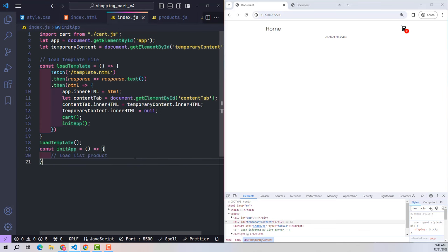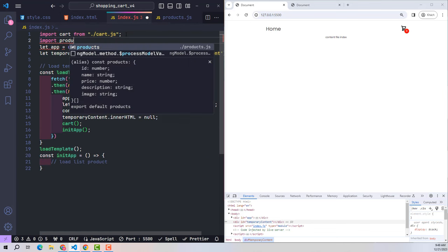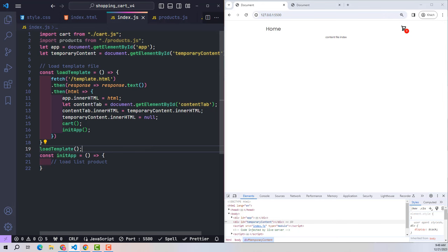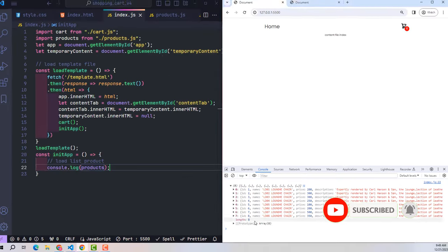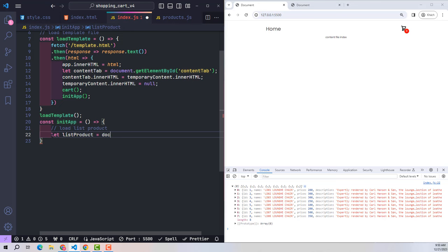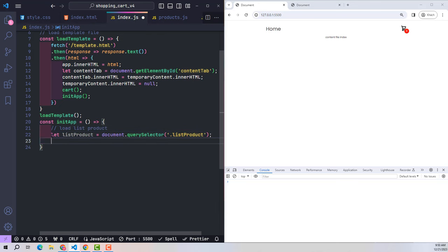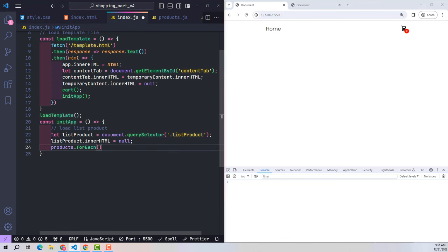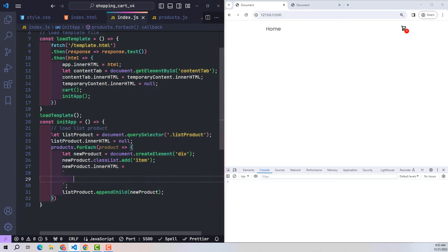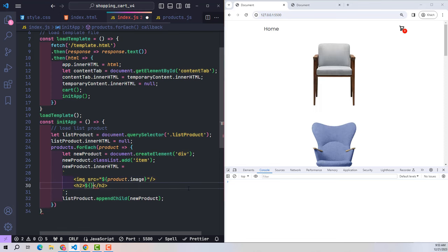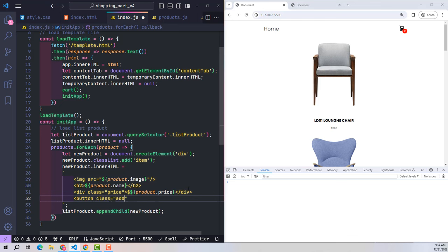After having the data, at index.js I import product data from the products.js file. With 8 products added, I proceed to render them on screen. The list-product class is where I push the data. First I delete all existing content in this element, then loop through all the data. For each product, I create a new element, give it a class named item, and add it to list-product. The content inside each item includes an image with the product's image path, the product name, unit price, and a button to add the product to the cart.